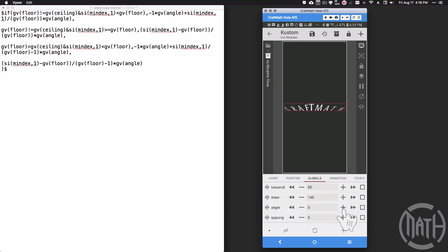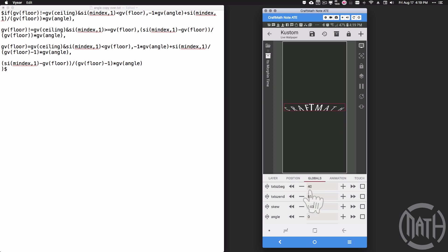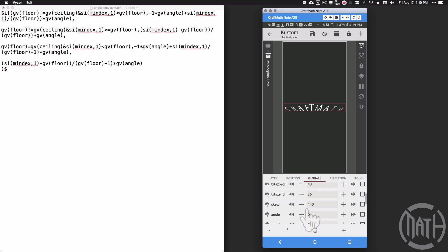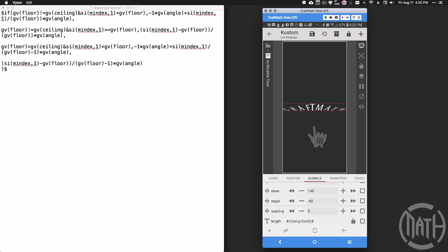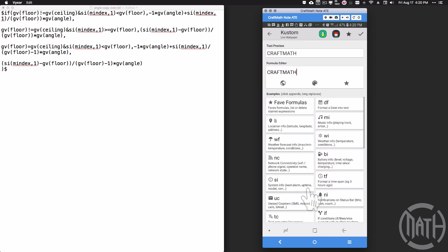What I've done there is I've just messed around with the beginning size, the ending size, the skew, the angle—I didn't change anything there. But yeah, you can see how you can get really carried away with this.